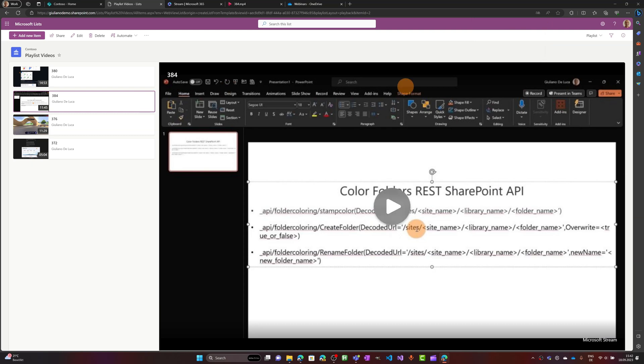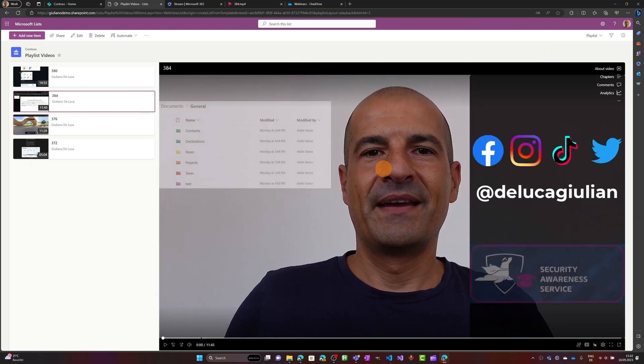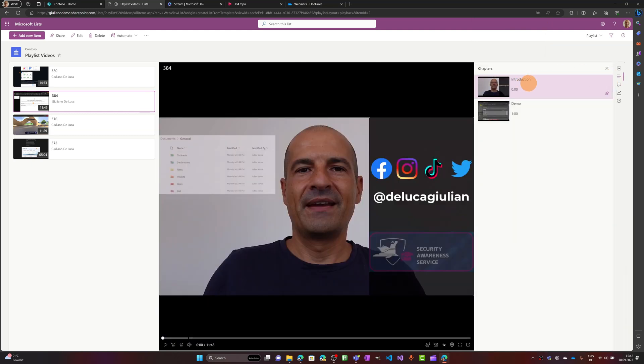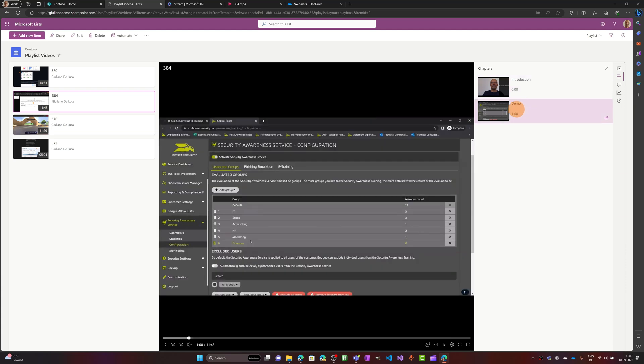And let me select this video. Let me stop. If I go on chapter now I can see my chapters showing up. I can jump directly on the demo if I want, for example. This is how it works.